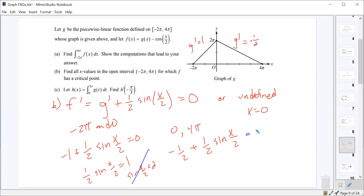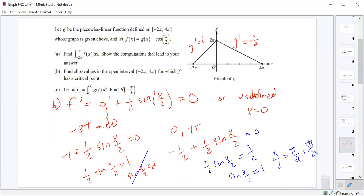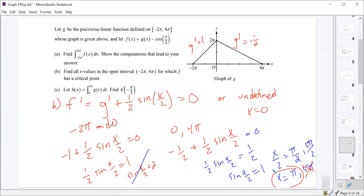For the second case, we end up with one half sine of x over 2 equals one half, so sine of x over 2 equals 1. We want to know when on the interval between zero and 4π this is true. That's when x over 2 equals π over 2, and potentially 5π over 2. Multiplying by 2 gives x equals π and x equals 5π. Since 5π is outside the interval, the only other critical value is x equals π. So x equals 0 and x equals π are the two critical values.